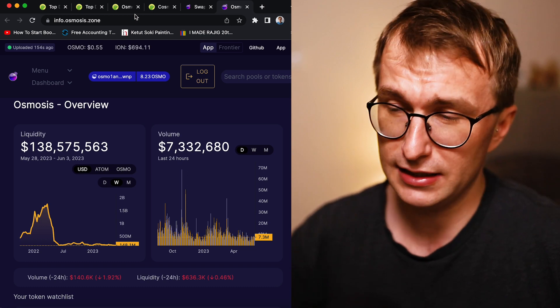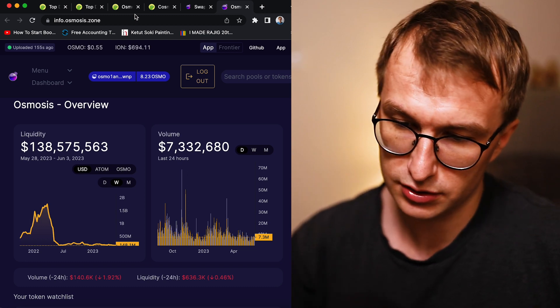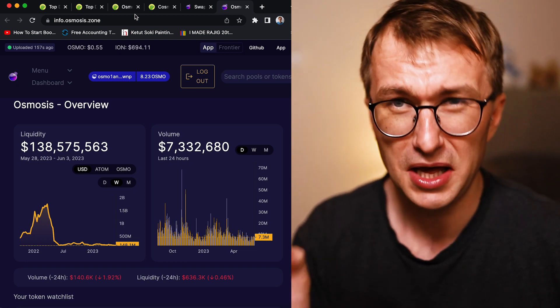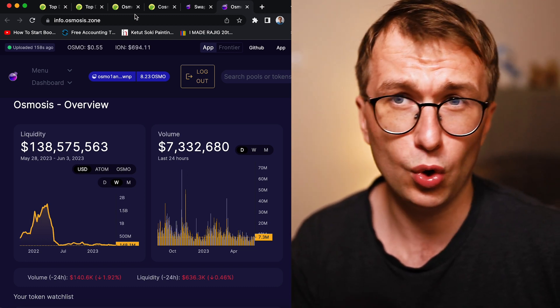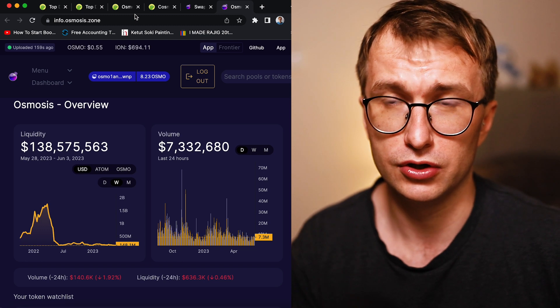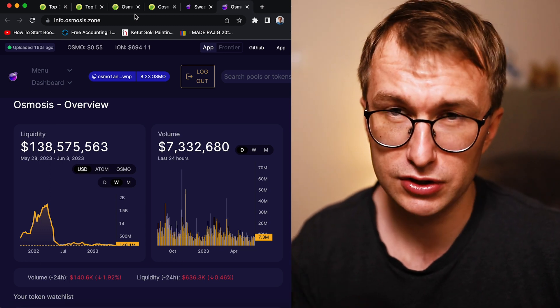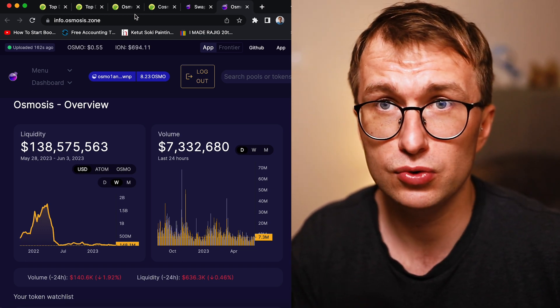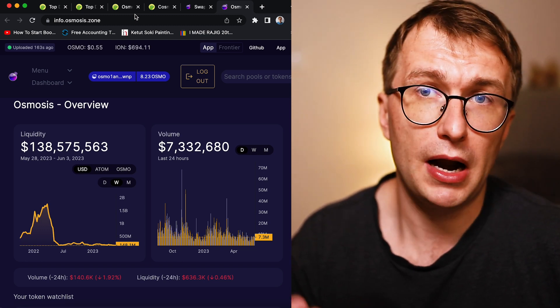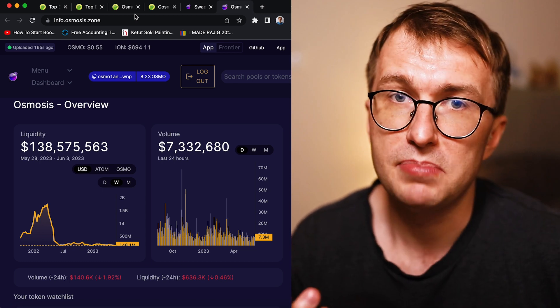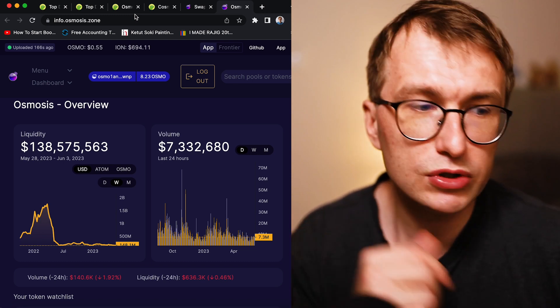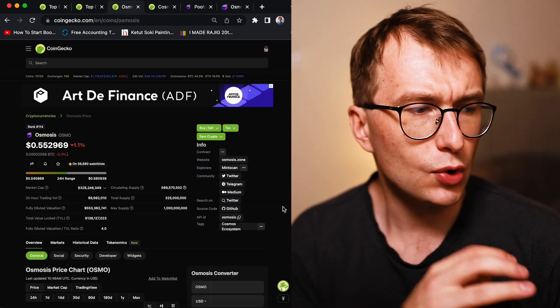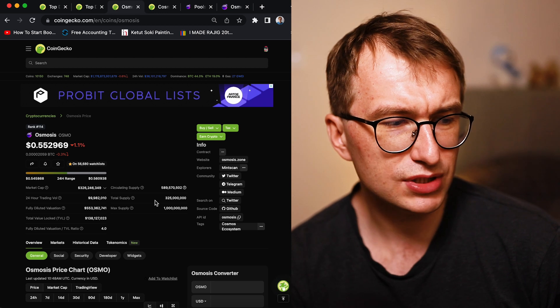So I believe heading into the future, the new coins should probably pair not to Osmo. Pair it to USDC or pair it to Atom, pair it to wrapped Ethereum, pair it to liquid-staked assets, right? So as of now, Osmosis still has very high market cap.